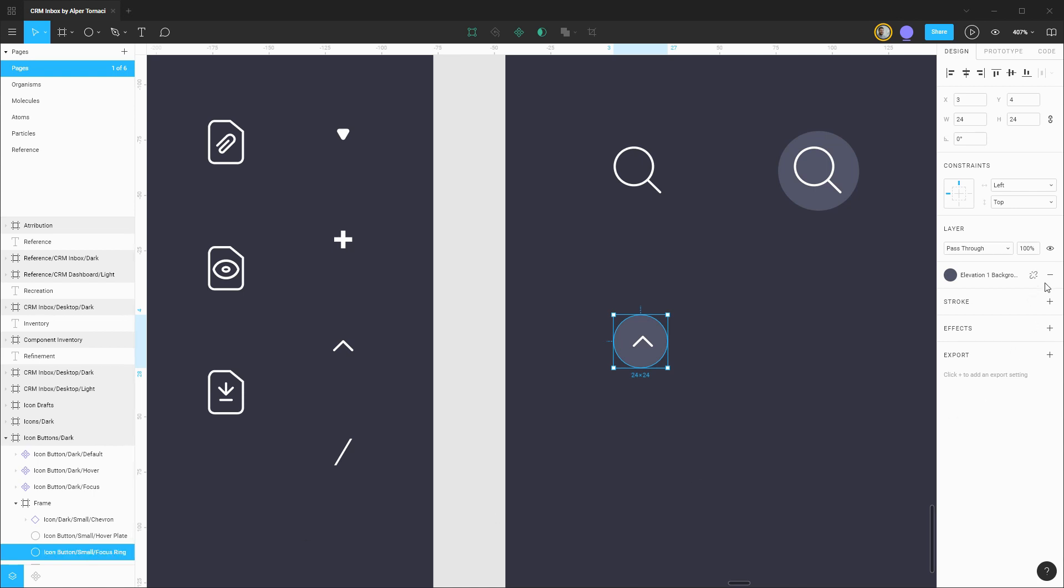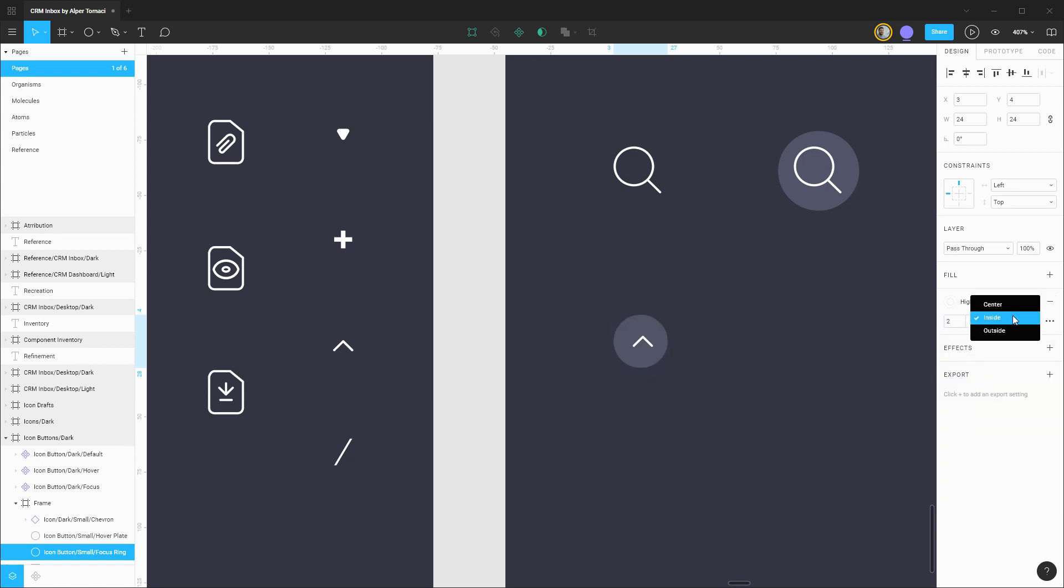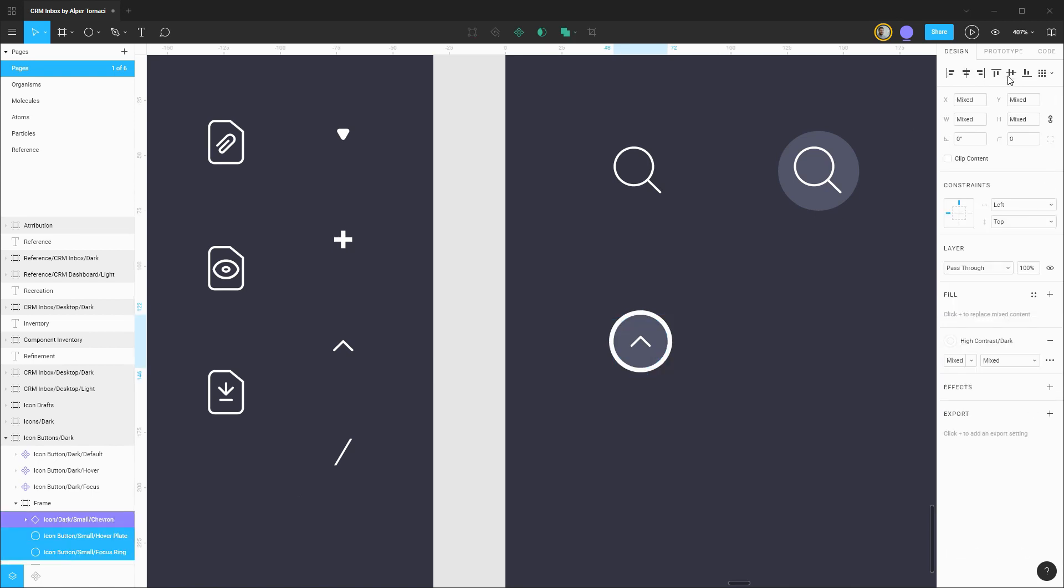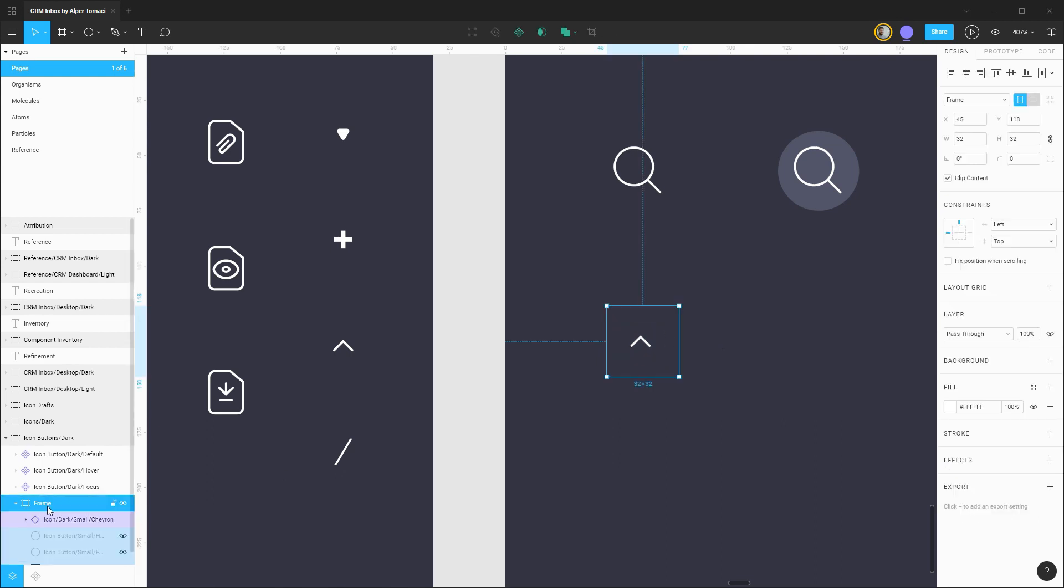Arranging our layers. Let's rename this to icon button small. This will be the hover plate and then we'll duplicate this one more time for the focus ring. That focus ring won't have a fill. We'll apply a stroke instead. This will be the high contrast light two pixels on the outside. We can take all these elements, get them centered up within our frame and we should have everything we need for the variations of this smaller icon button.